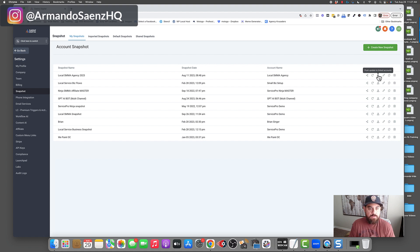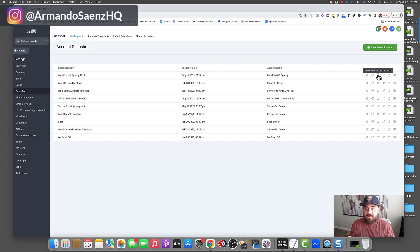Hopefully you found this video useful — this is how you create a snapshot from beginning to end. Give it a thumbs up, like it, subscribe, and I'll see you guys on the next one.